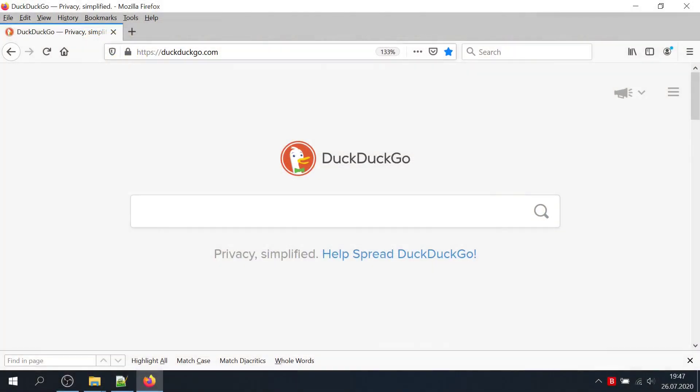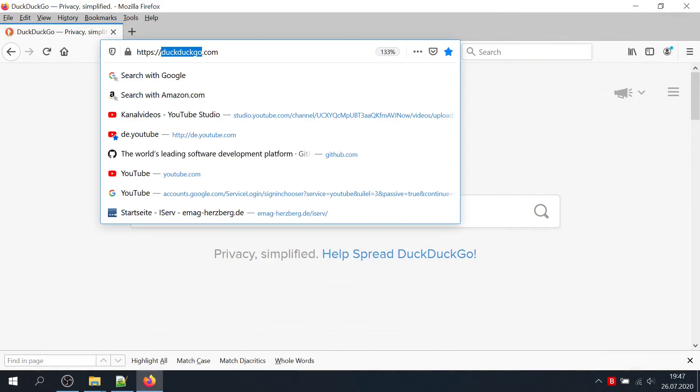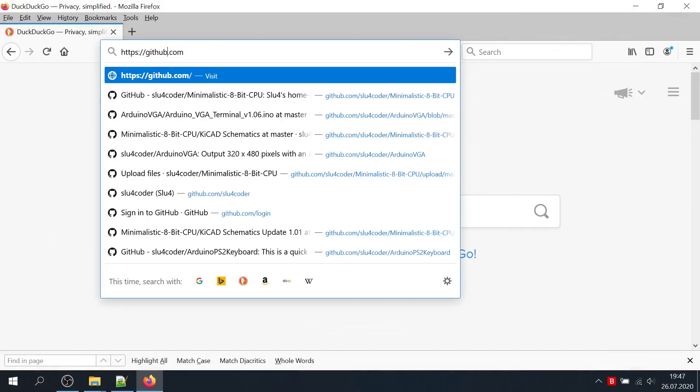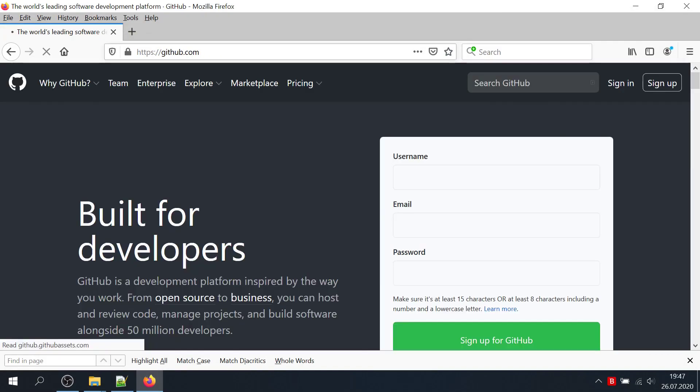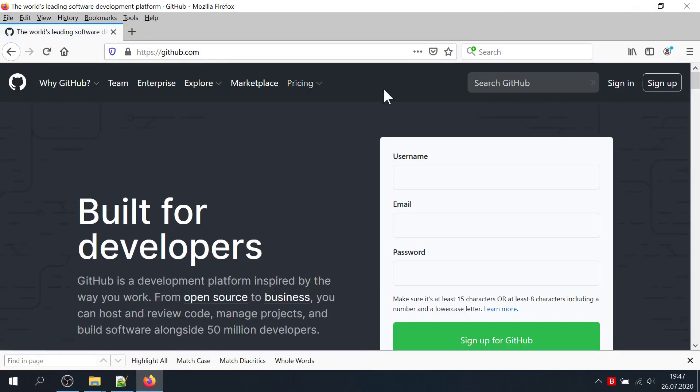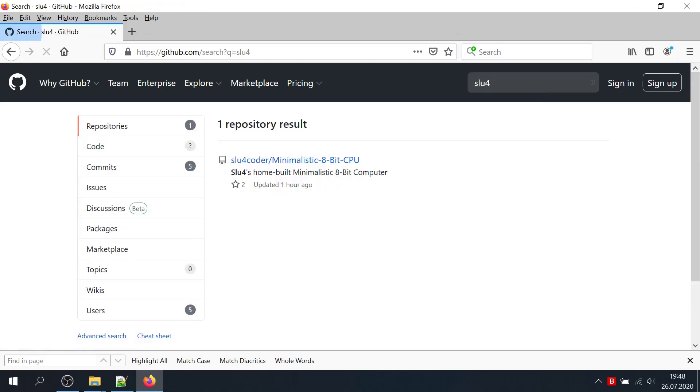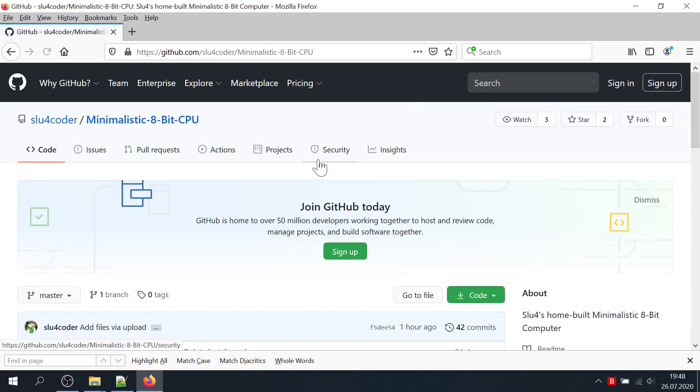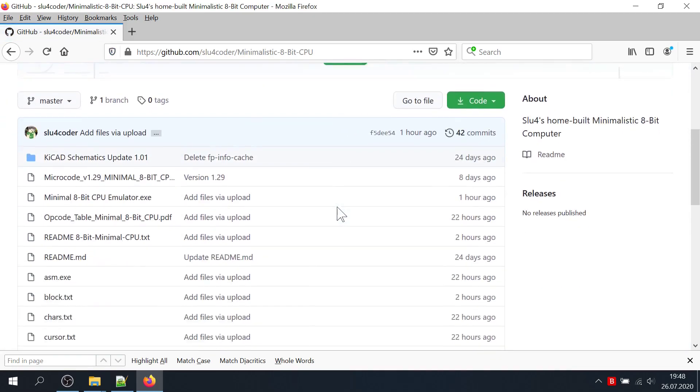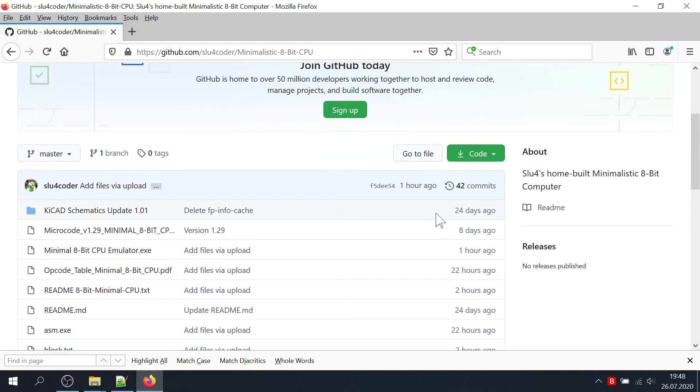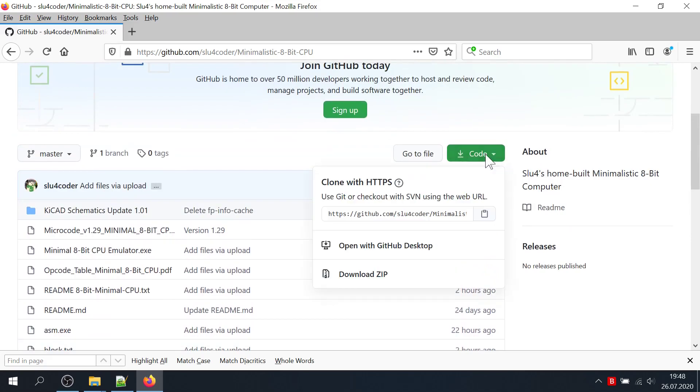You can download the emulator from my GitHub repository by clicking on the link in the video description or by going to the GitHub website directly. Just search for SLU4. Let's go through the download steps together and have a little unboxing video to see what's in the package. On GitHub, just click on code, then click on download zip.